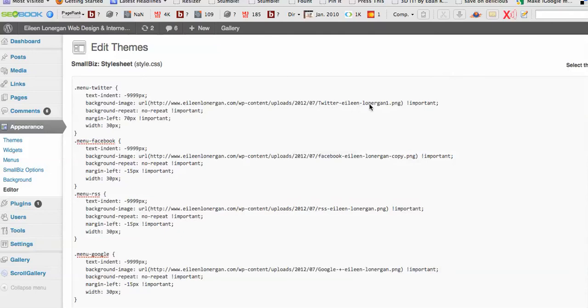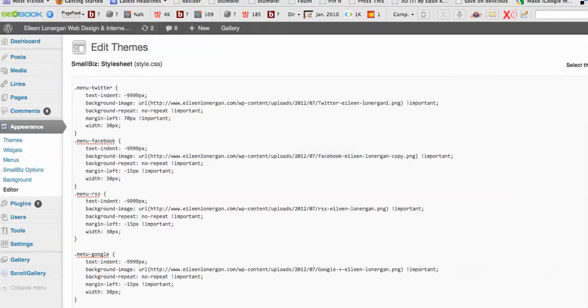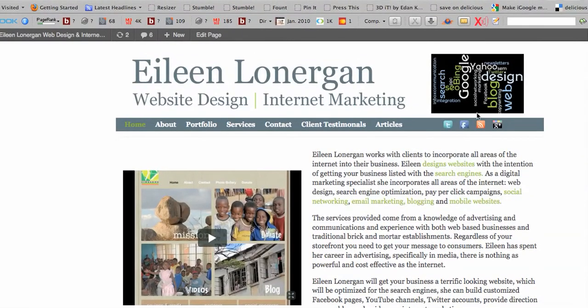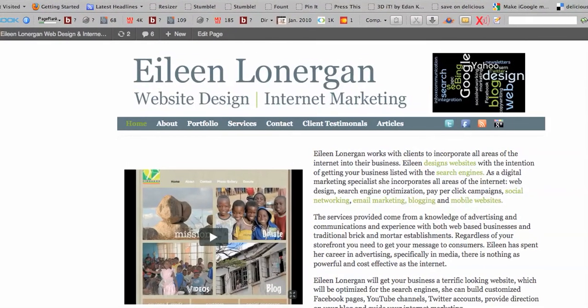So here's my Twitter, Eileen Lonergan, my Facebook, Eileen Lonergan. So those will all be suited towards you. You can also customize the margin left here if you want it aligned differently. I kind of wanted mine to stack up beneath my logo.